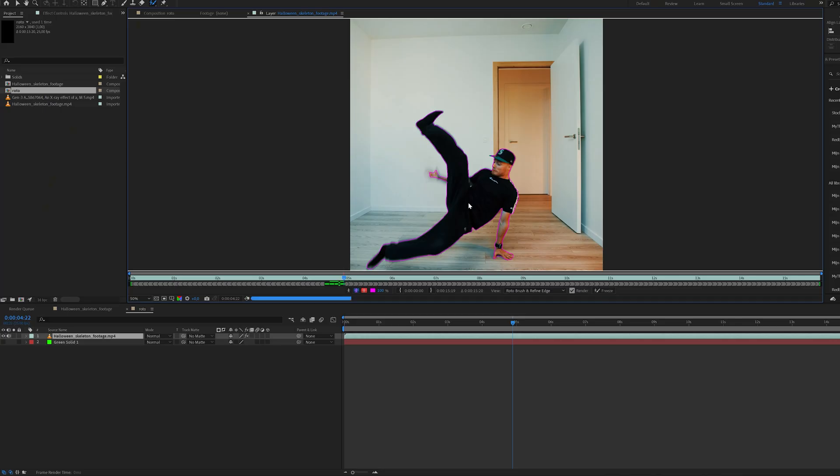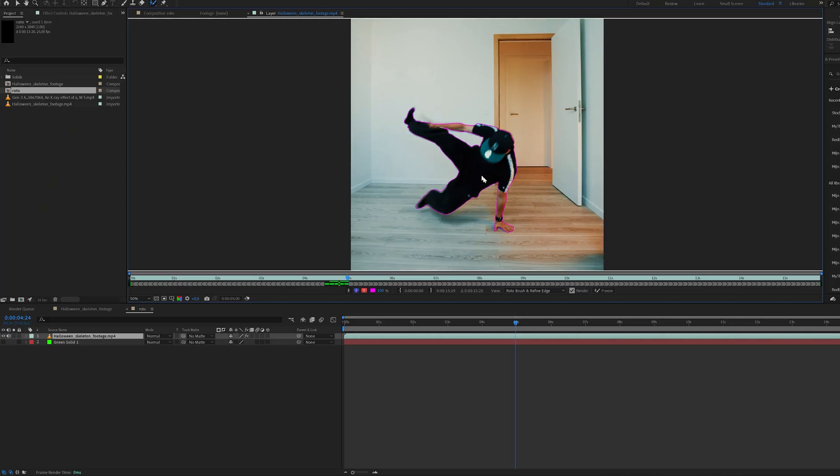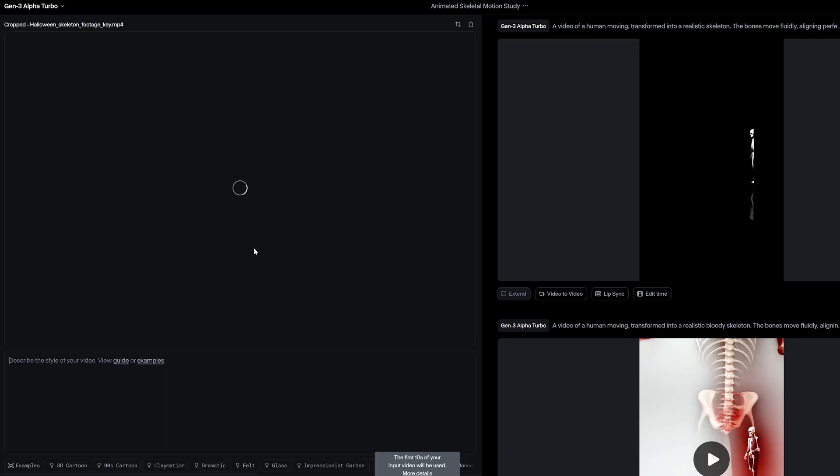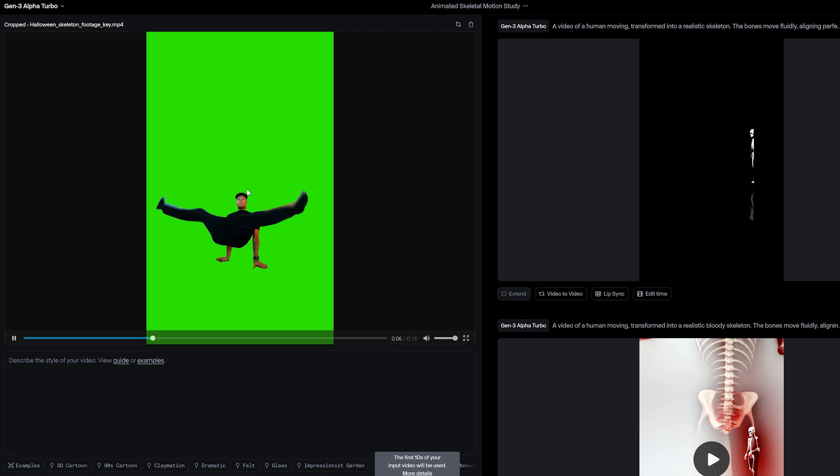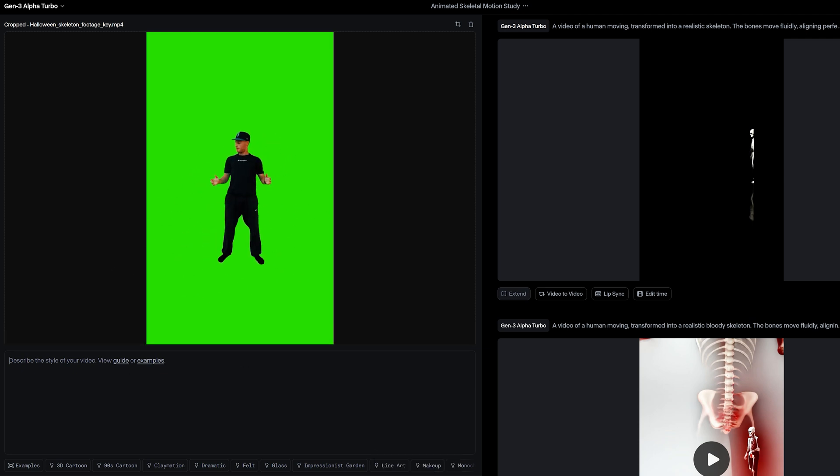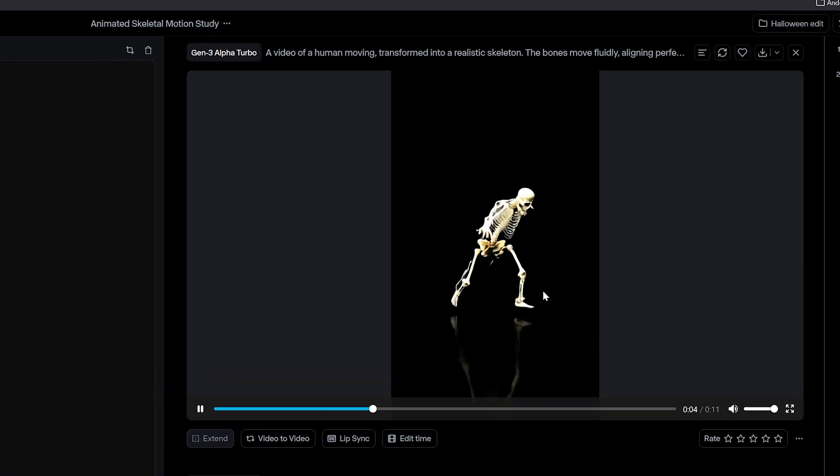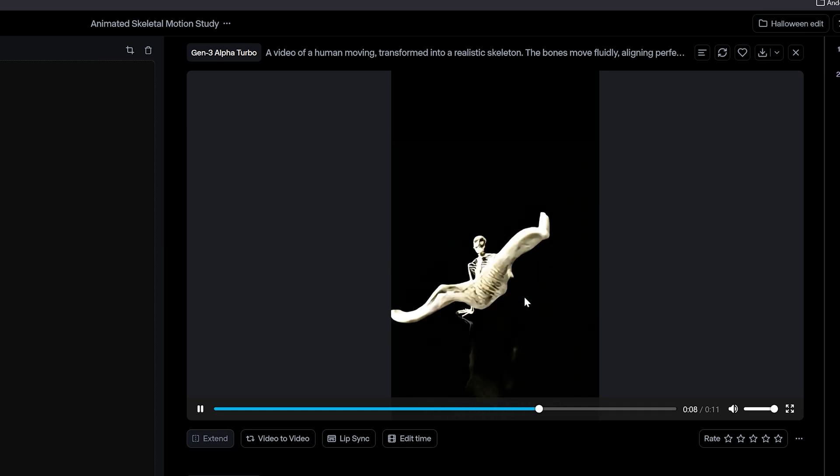I wanted an x-ray skeleton doing the exact same movement as I did. To speed up the process, I rotoscoped the footage and placed a green background behind it. A good little trick I used is importing this to Runway AI and telling it to make an x-ray of human movement.